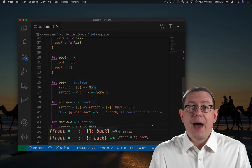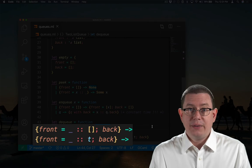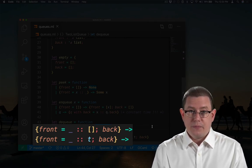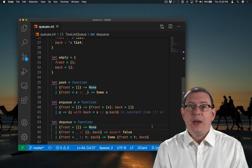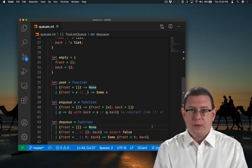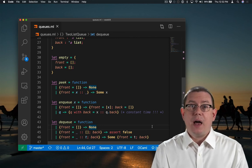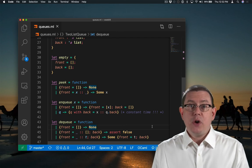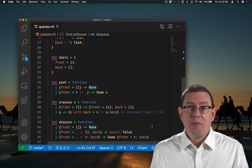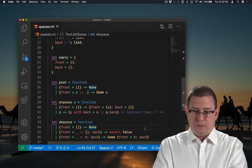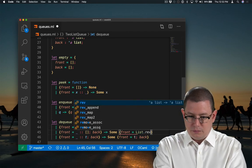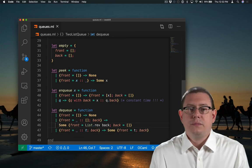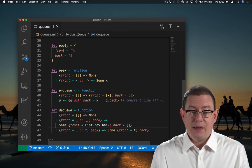So I've added a pattern match now to handle that case, where the front just has a single element in it. What should I do after dequeuing that single element? Well, there might be some elements in the back. I could make those now the front of the queue. I just have to reverse them so that they're in the proper order. So the front becomes the reverse of the back, and the back is now empty.